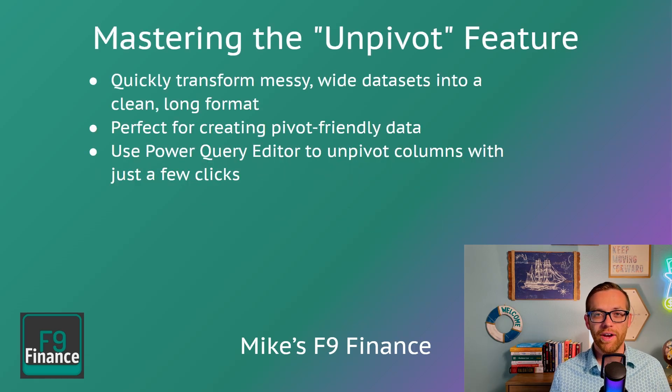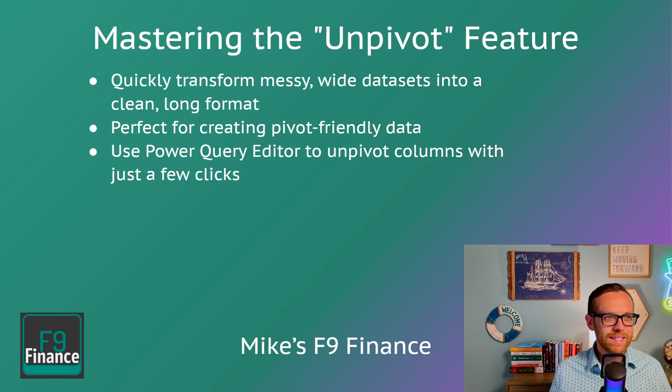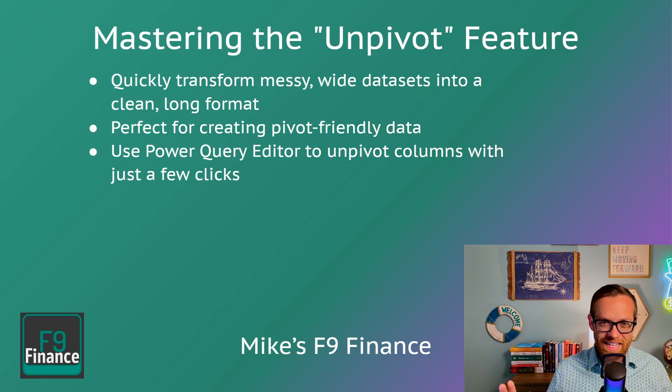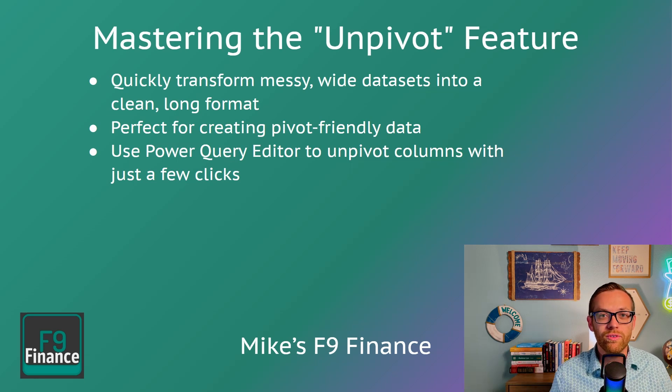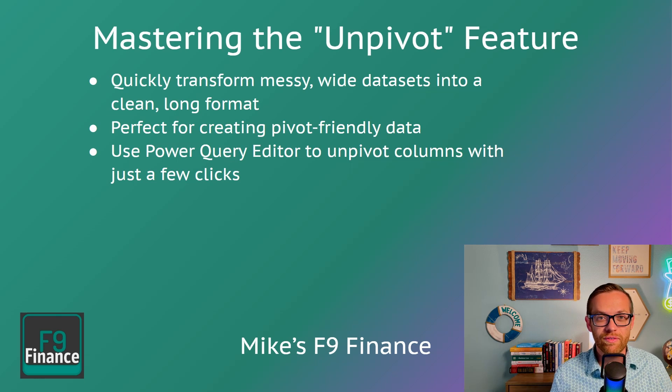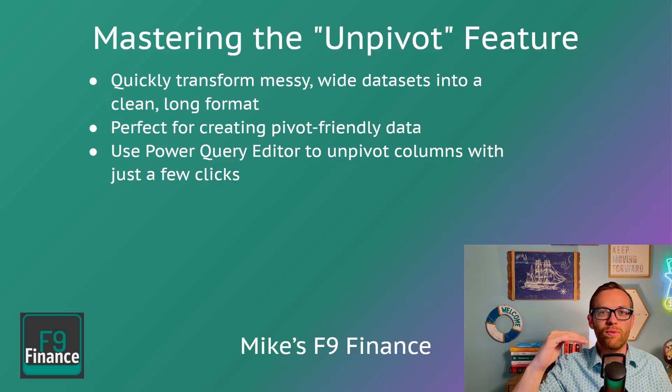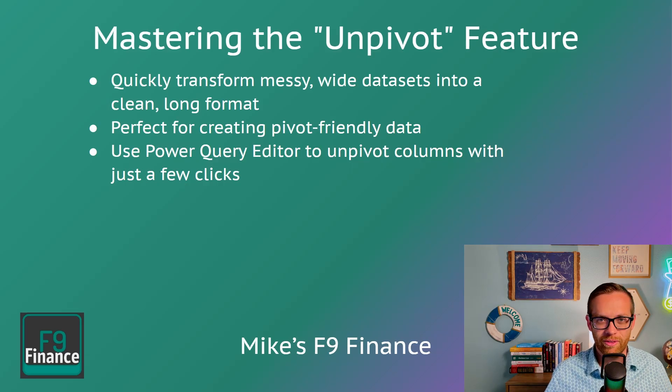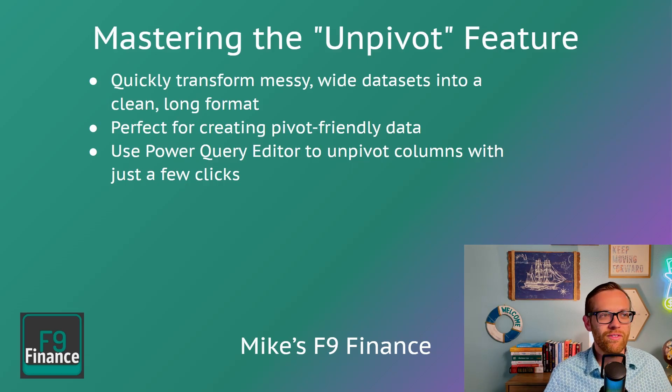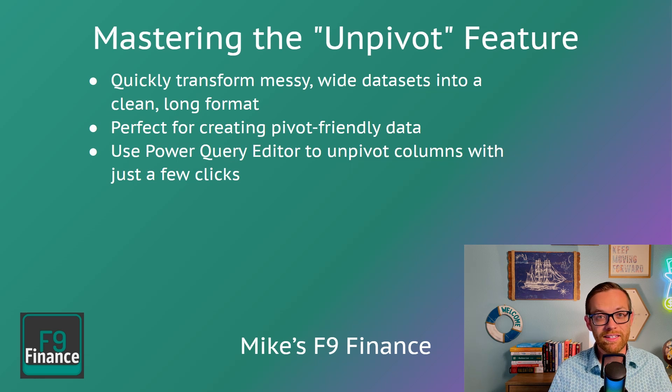Hack number one, mastering the unpivot feature. You can take quick, messy, wide data sets into a clean, long format, or you can do the reverse of that and take long data sets and move them into one or two data columns, depending on how you want to work with them. This is perfect for creating pivot-friendly data.